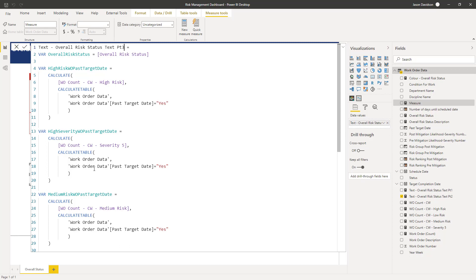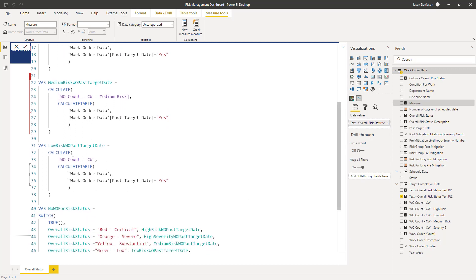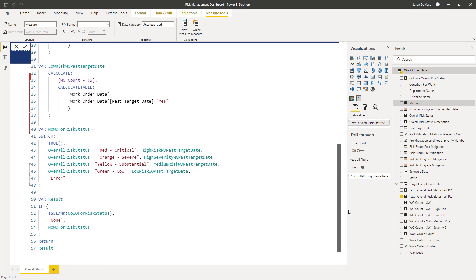Then we're going to do that for the severity five work orders for the medium risk, and then for the low risk — so we're going to capture all that information and those counts. Then we're going to do a little bit of logic: number of work orders for risk status. Depending on the risk status, we're going to return one of those variables from above — high, medium, low, and high severity. If that value is blank, we return none; otherwise we return the number of work orders for risk status.